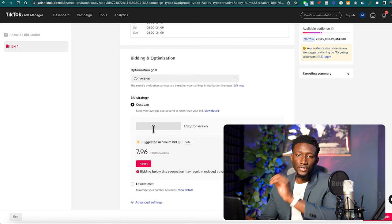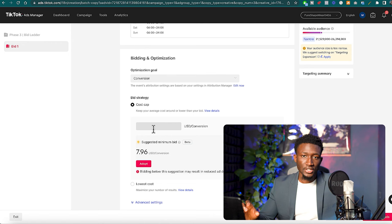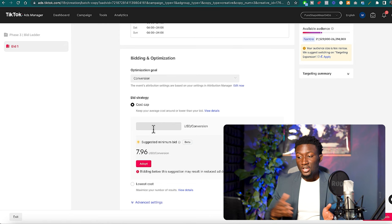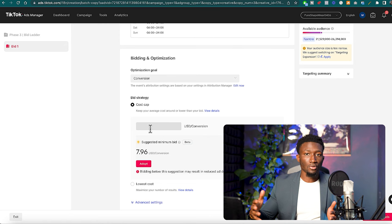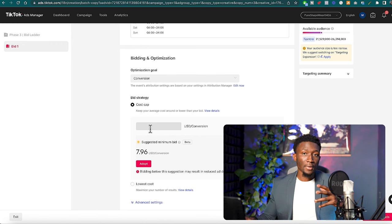Now here's the trick: we're going to go with cost cap. This is based off of us knowing our numbers. If we know that we want to make $45 on every purchase and it costs us about $15, that gives us $30 of room to work with.